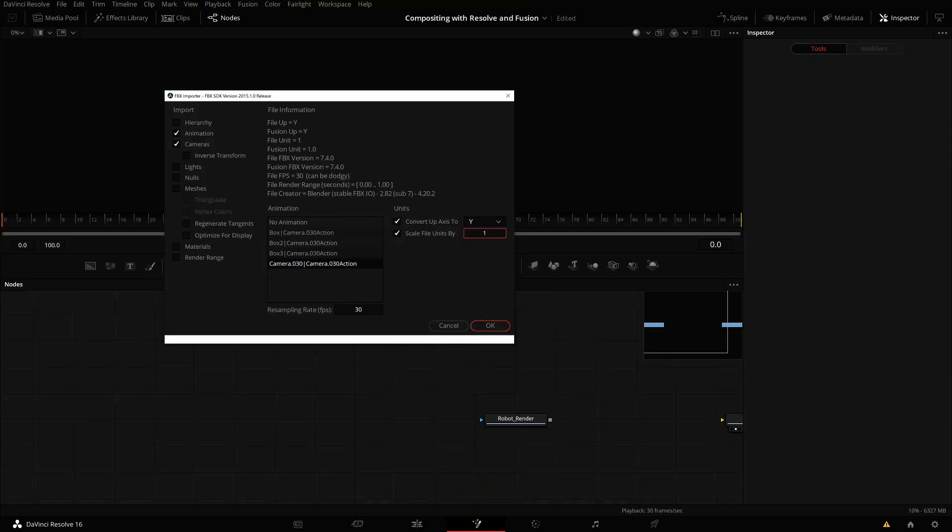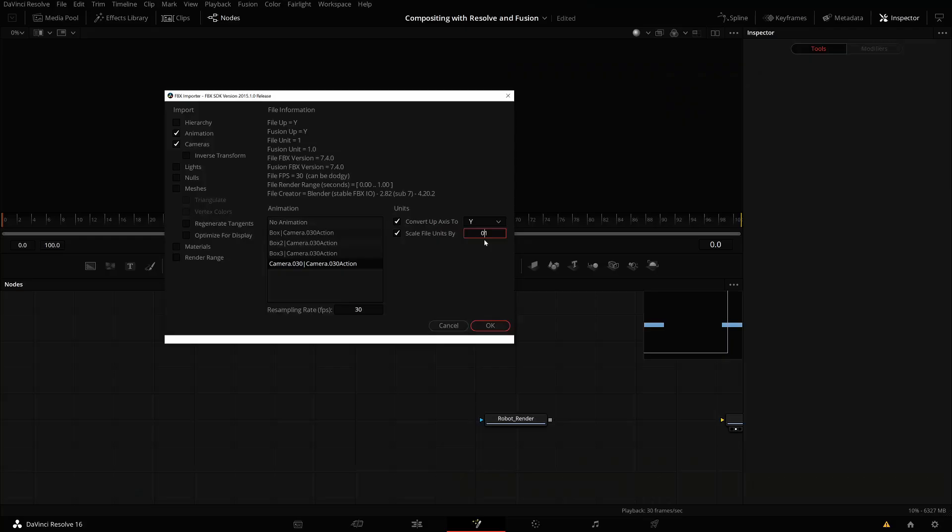In Blender, the default is Z, and in Fusion, the default is Y. So you can convert this—Fusion default is normally Y pointing up. You have a scale here. You saw in the previous import that the model came very large, and I had to zoom out to see the full scene. So you can scale here. I'm scaling this to 0.01, so by a factor of 100, I'm scaling it down. This isn't really necessary. You can just leave it the way it is.